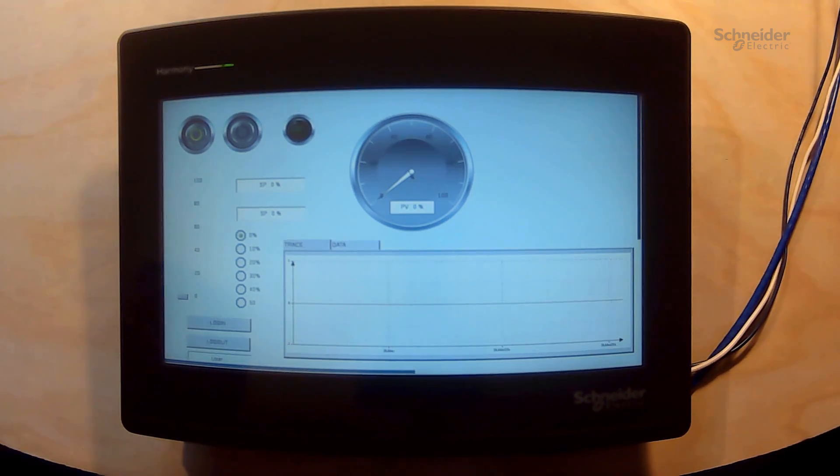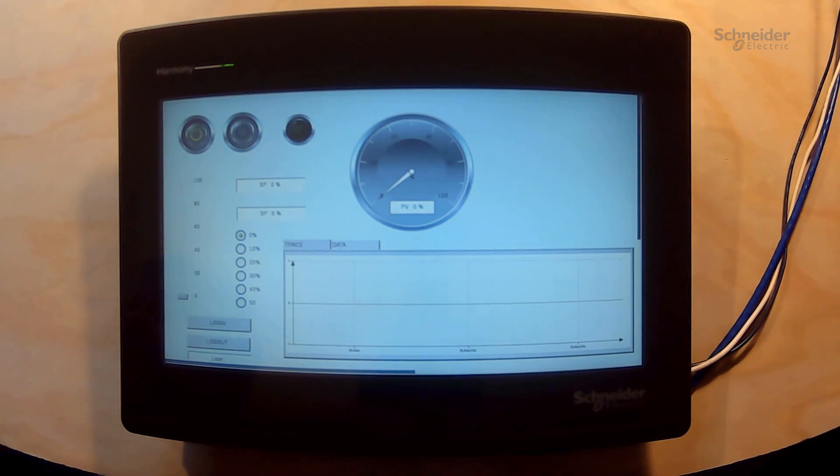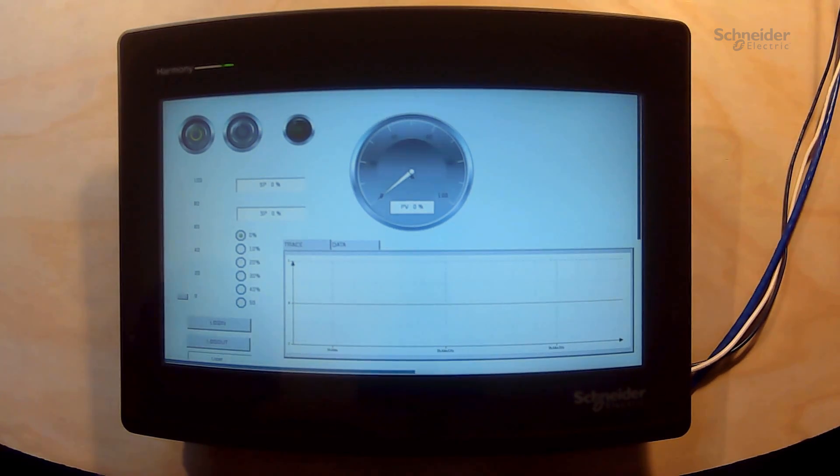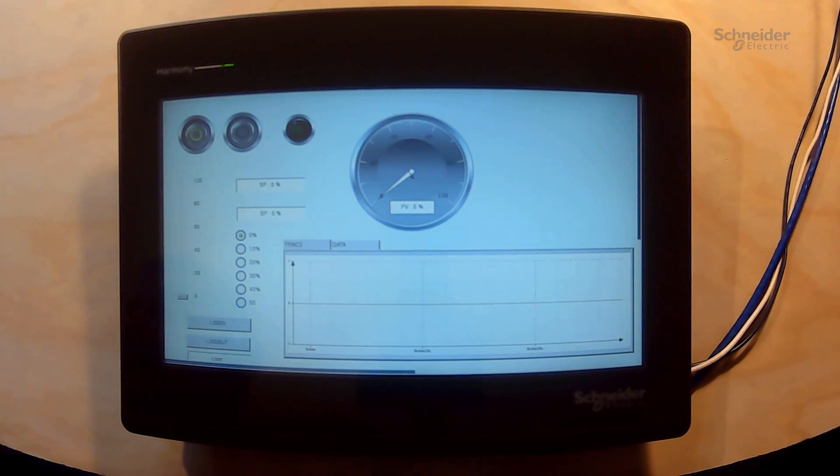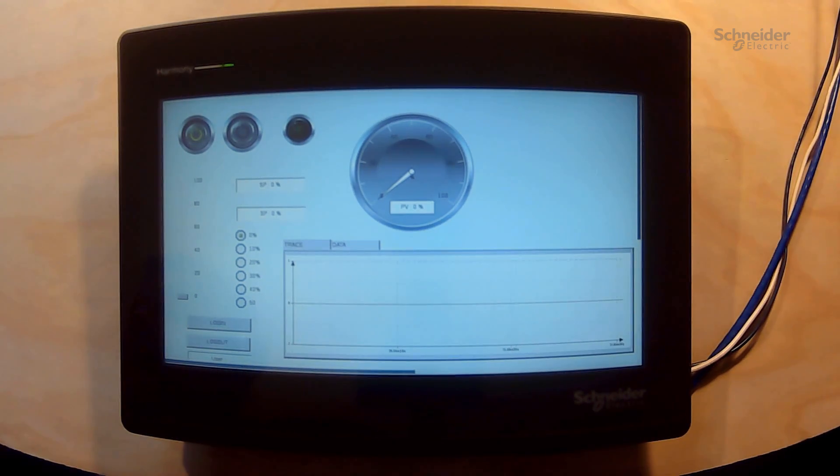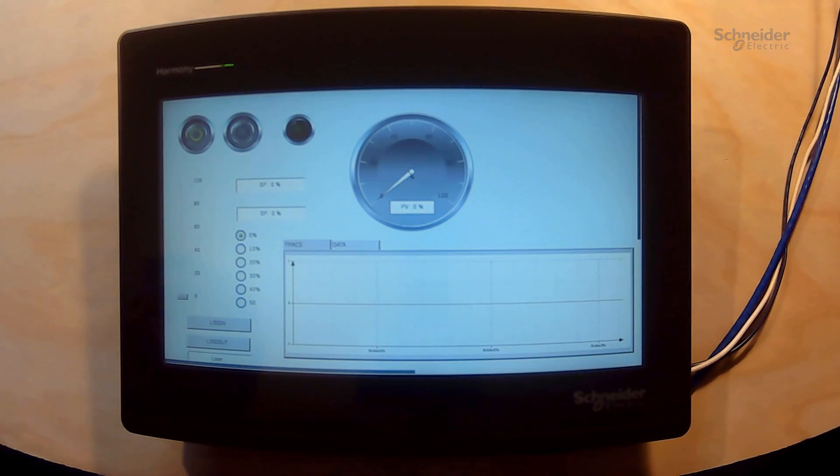For this demonstration we will use an HMI STW-6500 which is configured to display the Web Visu page of the M251 controller.